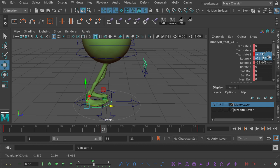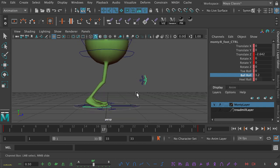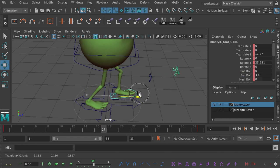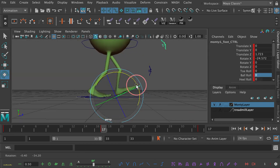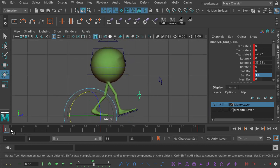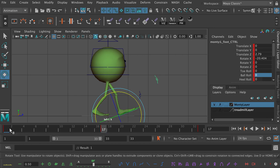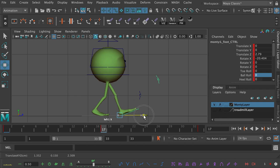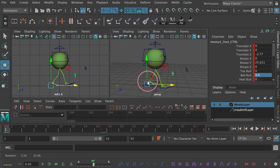Then we go to frame 17 and move the legs back — zeroing out the rotate X, moving it back. It should be a mirror image, so we need a little bit of ball roll there to bend that leg. Then we move the left leg forwards, set a keyframe, take out the ball roll because we don't need that. Looking at it in the orthographic side view, we want it to be a mirror image — otherwise it will feel unbalanced and like the character is limping. Once we've got it more or less mirror image, that's good enough.